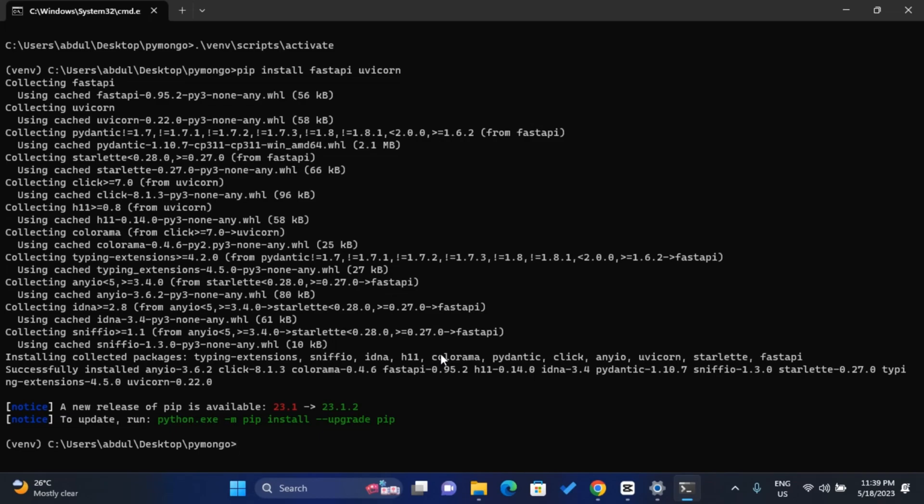In the next lesson, we're going to run the Uvicorn server and handle a GET request with FastAPI.